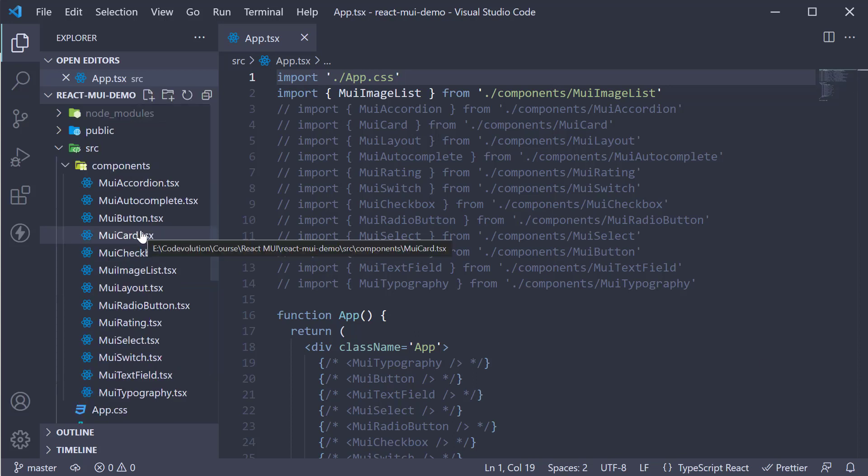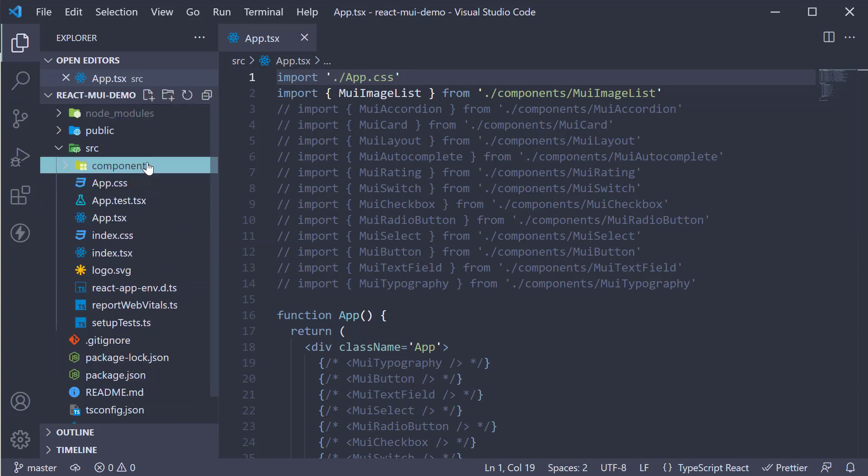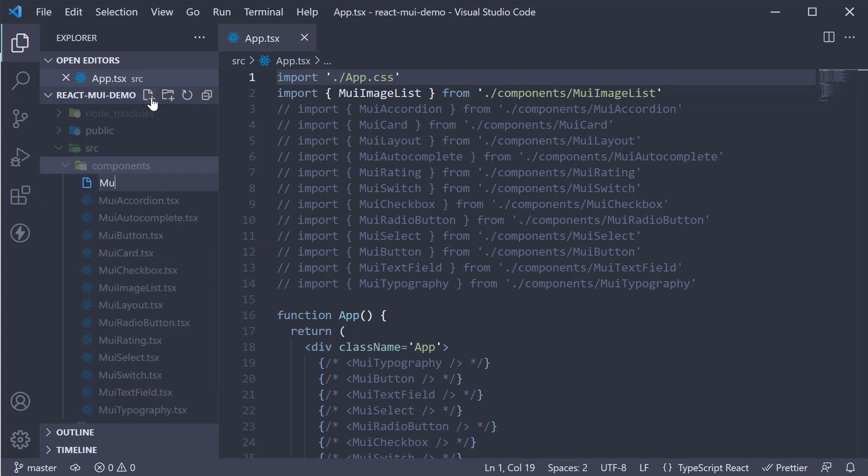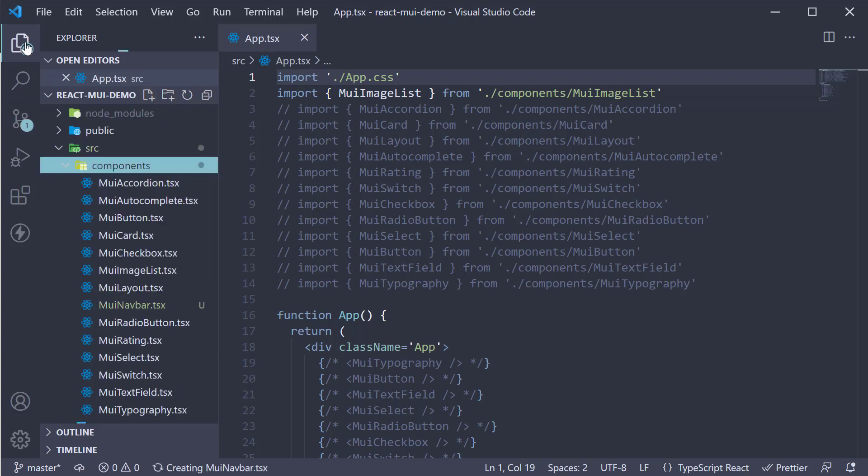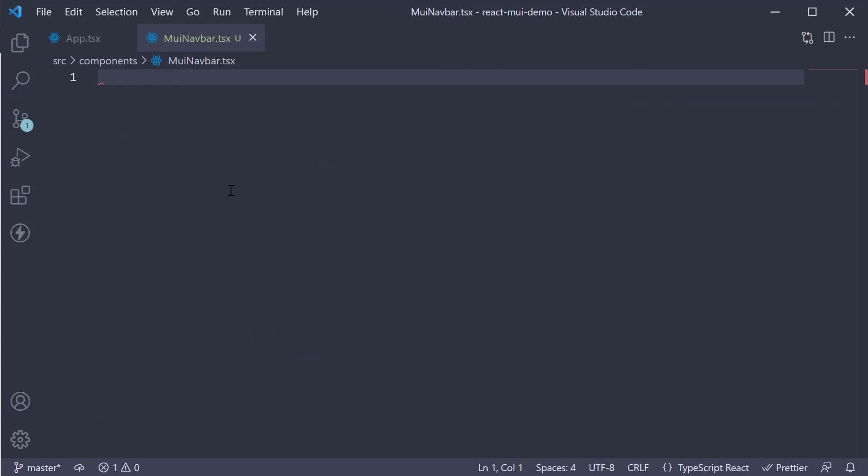Let's begin by creating a new file in the components folder, muinavbar.tsx. Within the file I'm going to create a new component.